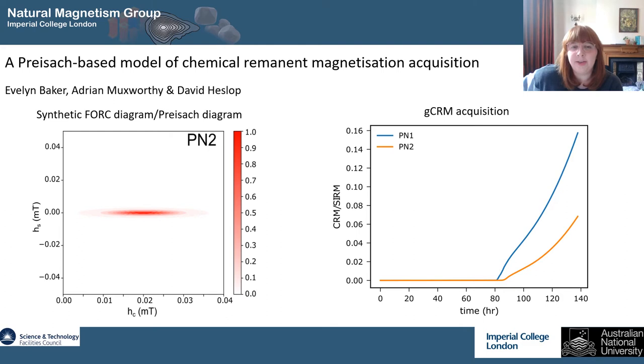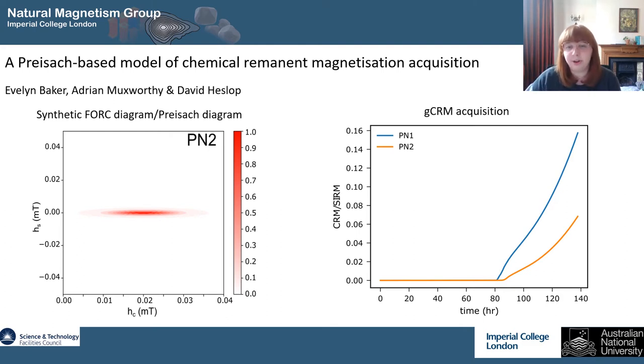We can use it to model a grain growth CRM, which is when magnetic minerals grow in a non-magnetic matrix. This is the most simple type of CRM and therefore the one we decided to model first.